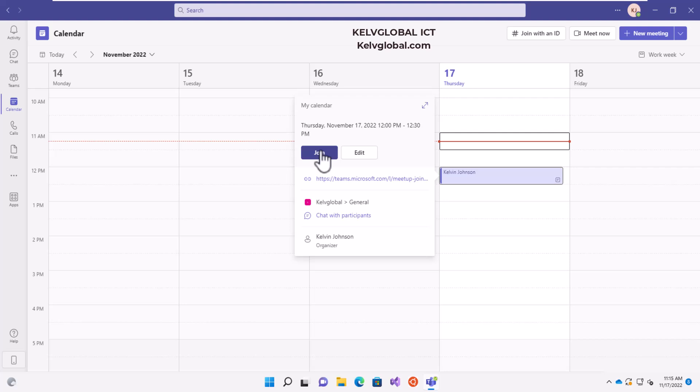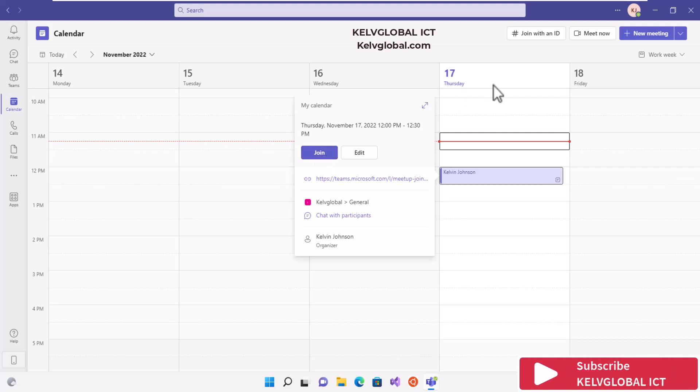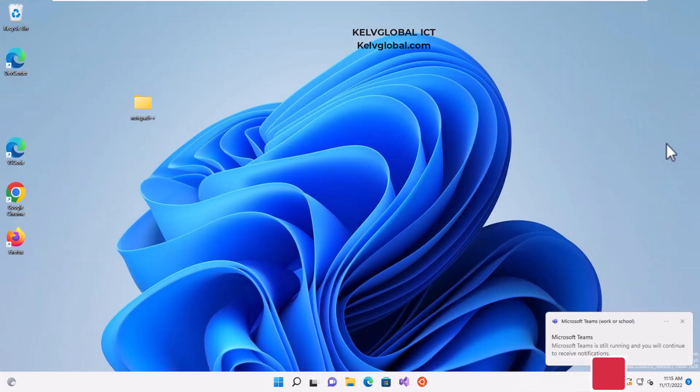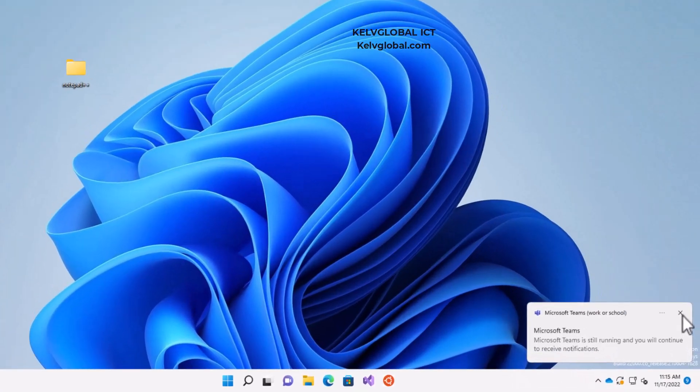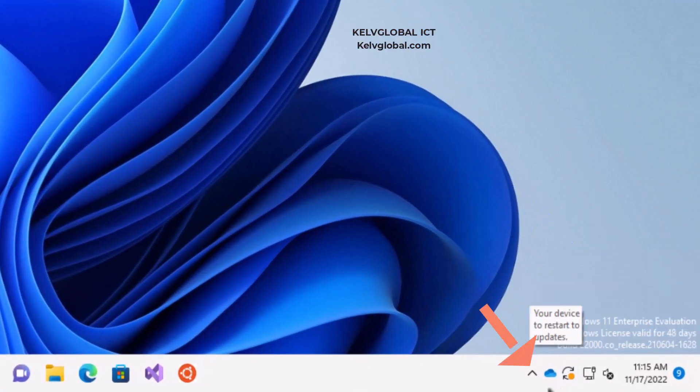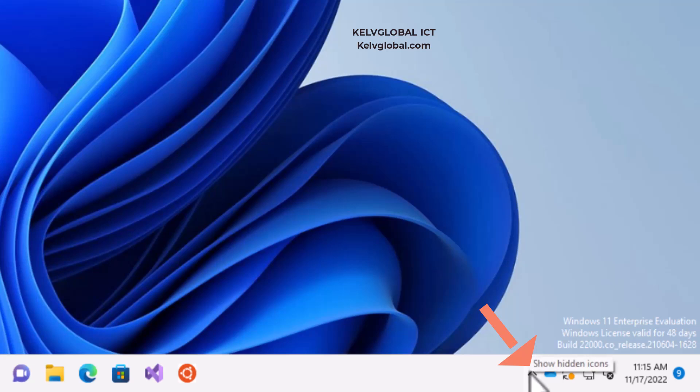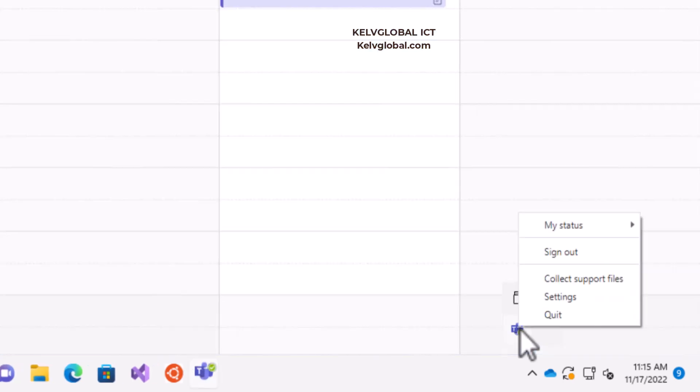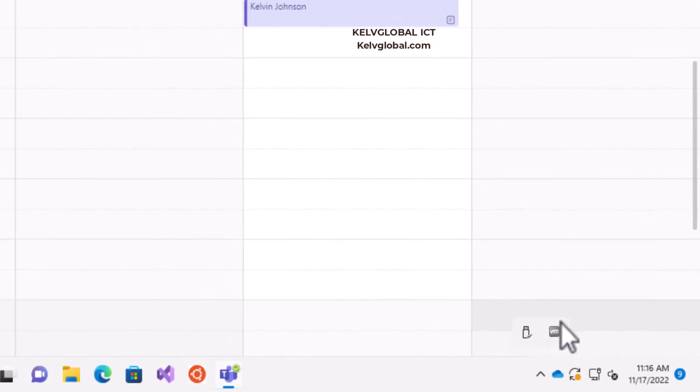I've actually experienced this at my workplace, and let me show you how I resolve this issue. What you need to do is close Teams and go to your show hidden icon here. Here we have Microsoft Teams available. Right-click and then click quit.